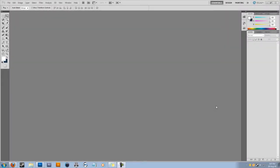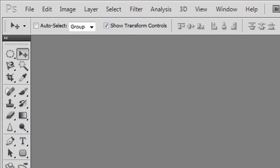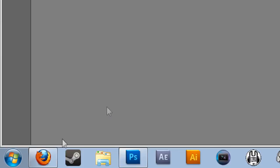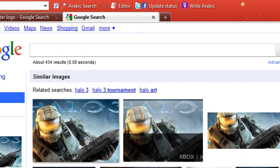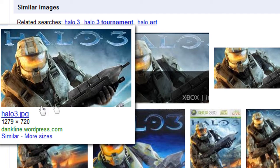Assalamu alaikum YouTube, this is Xenomics, welcome to another tutorial after about two or three months. We're going to be removing backgrounds from photos, logos, or any other image file using Photoshop. I'm using Photoshop CS5, though it should work on almost all Photoshop versions. We're going to do two examples: first is the Cooler Master logo, and second is Halo.